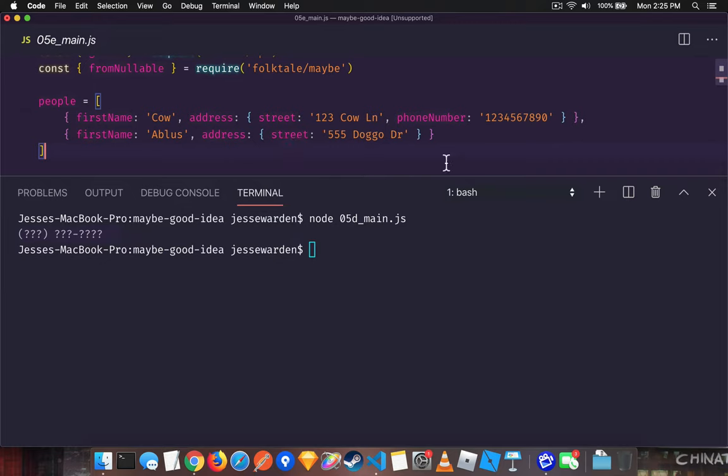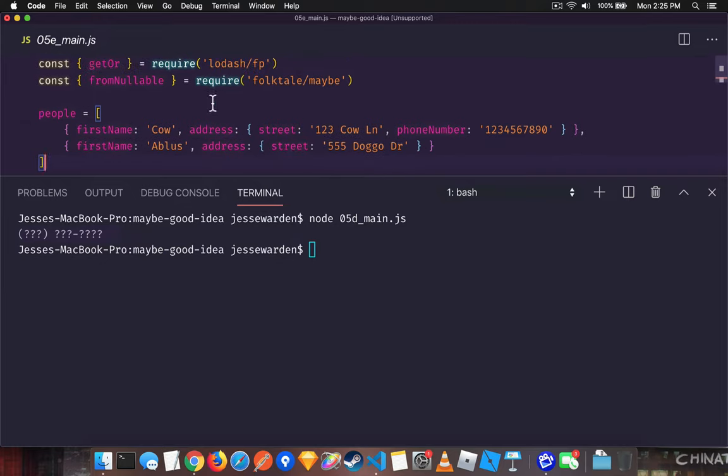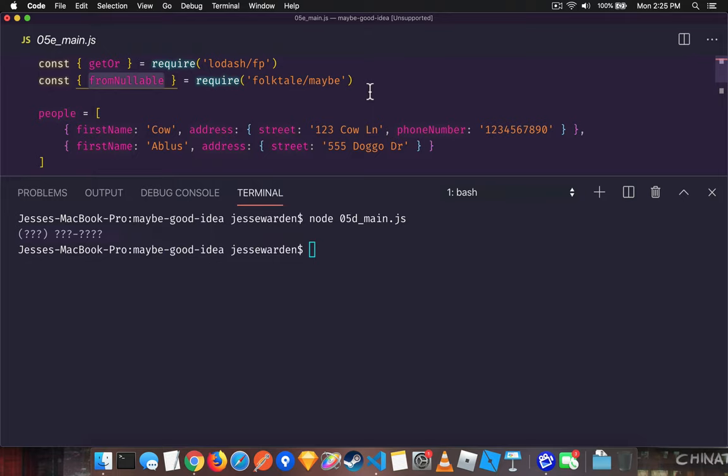So if we access beyond two, we're going to get a null pointer. We're going to use this fromNullable. It's a way to create a maybe from a piece of data that might be null. So if it's null or undefined, you're going to get a nothing back.